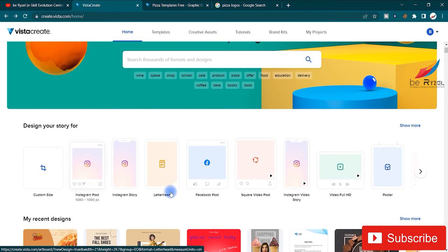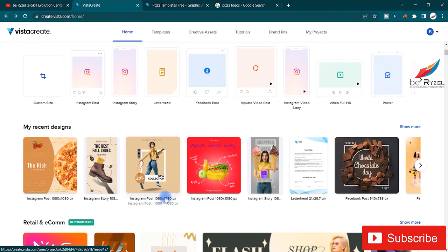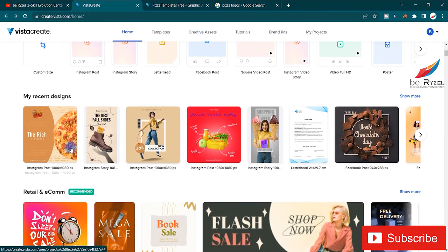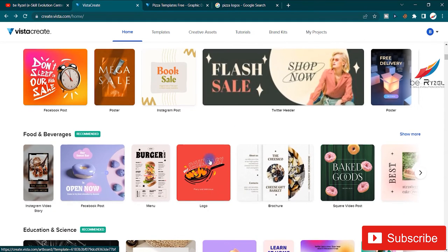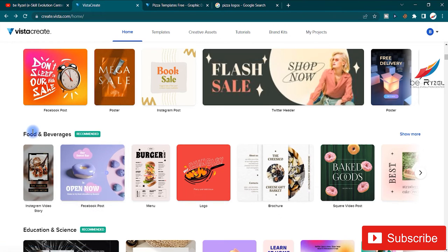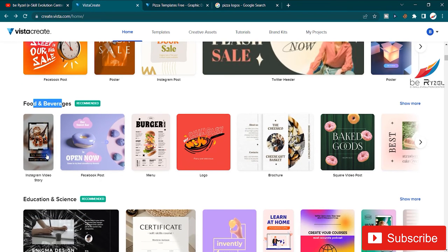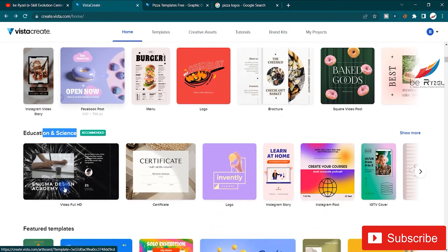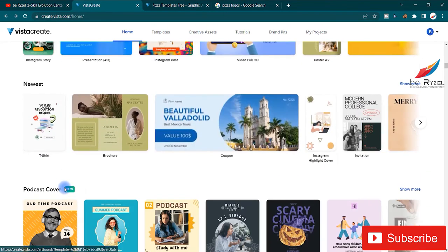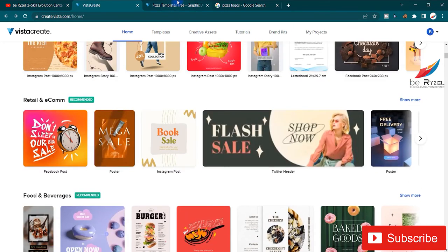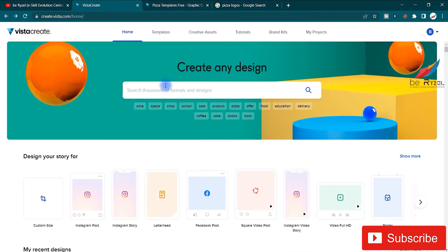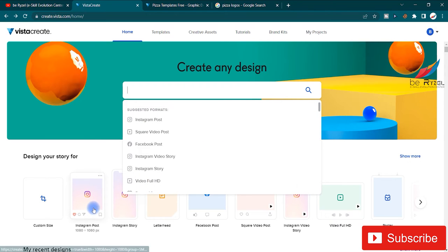There are some pre-built trendy designs at the top in niches like food and beverages, education and science. If you scroll down you can see more designs. You can also search here, but we are going to create our own.